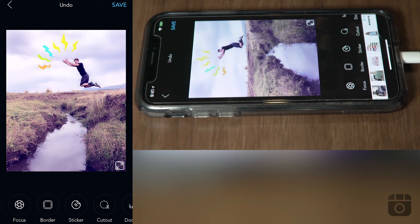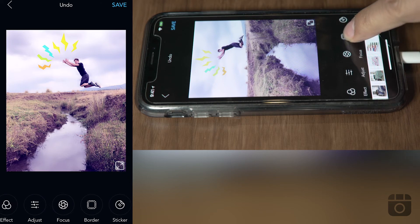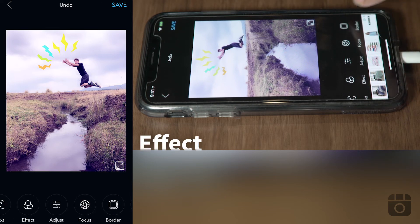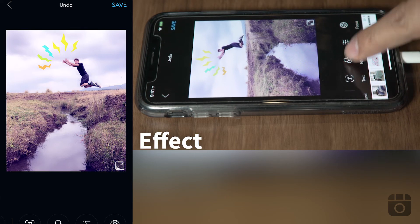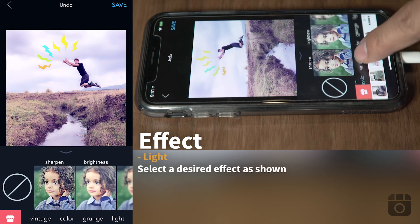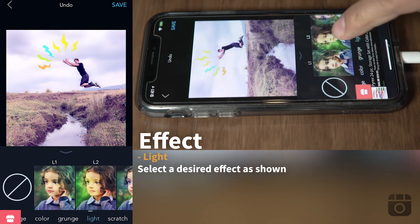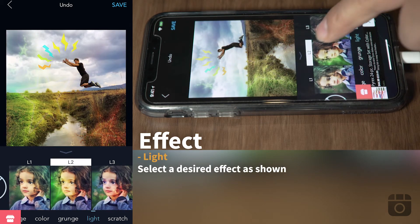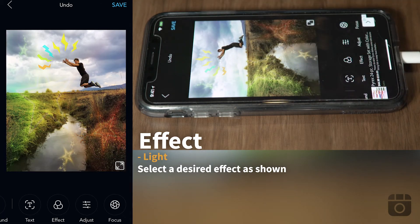The next step is to add some cool color to our picture — it's called light. We go to the effect menu down below and the light section. L2 is the effect that I like; I like how it gives all these extra little lights and stars and everything else.